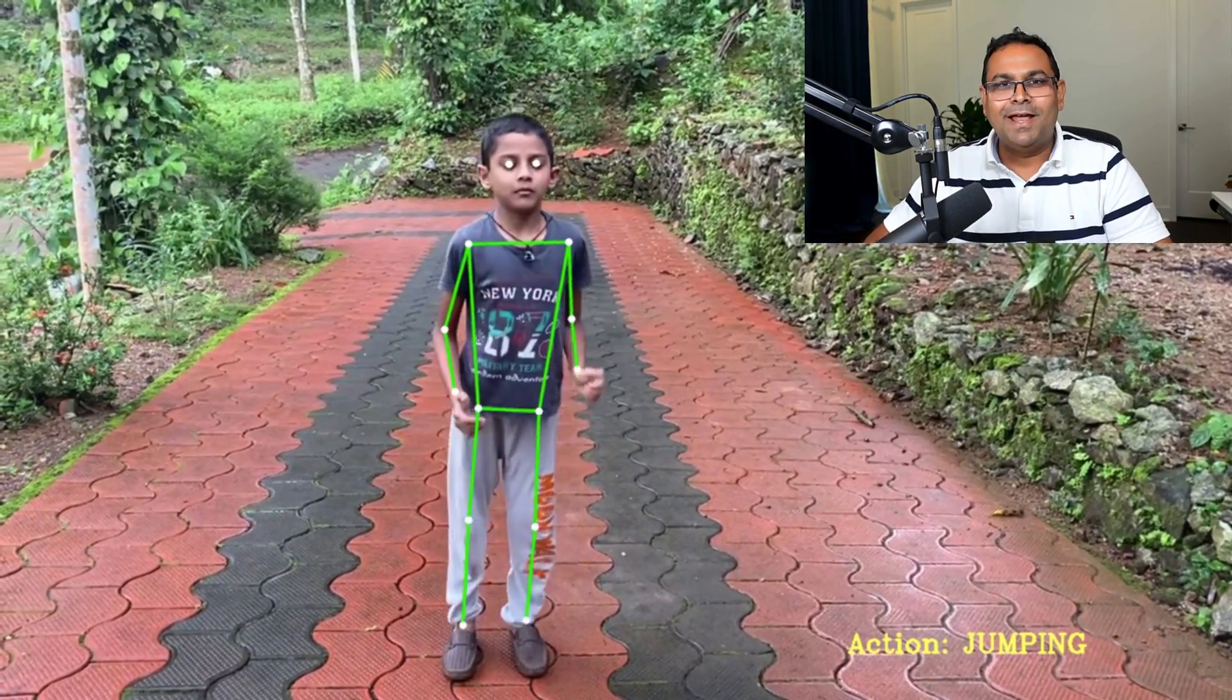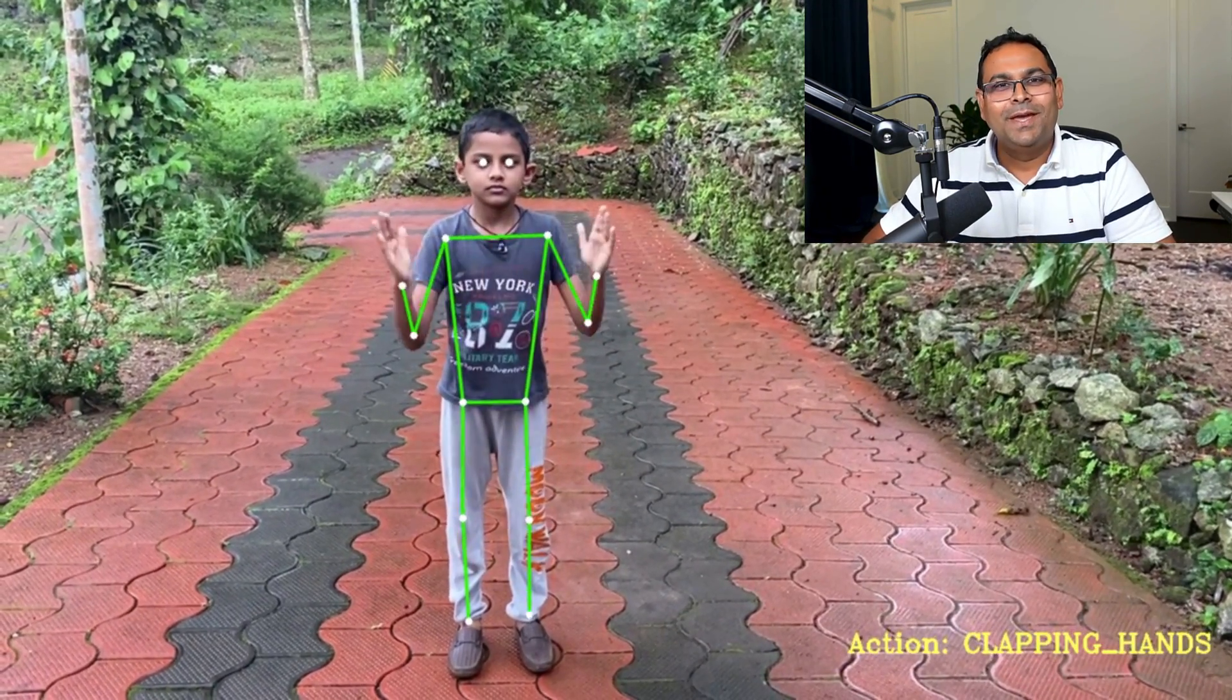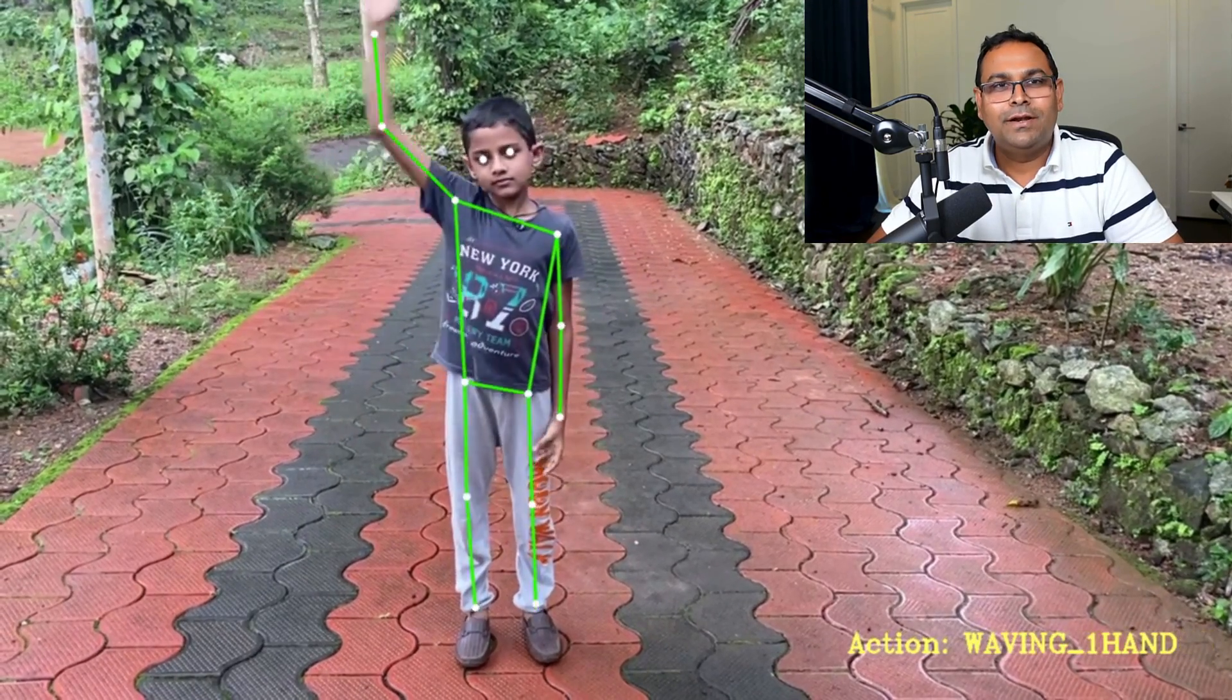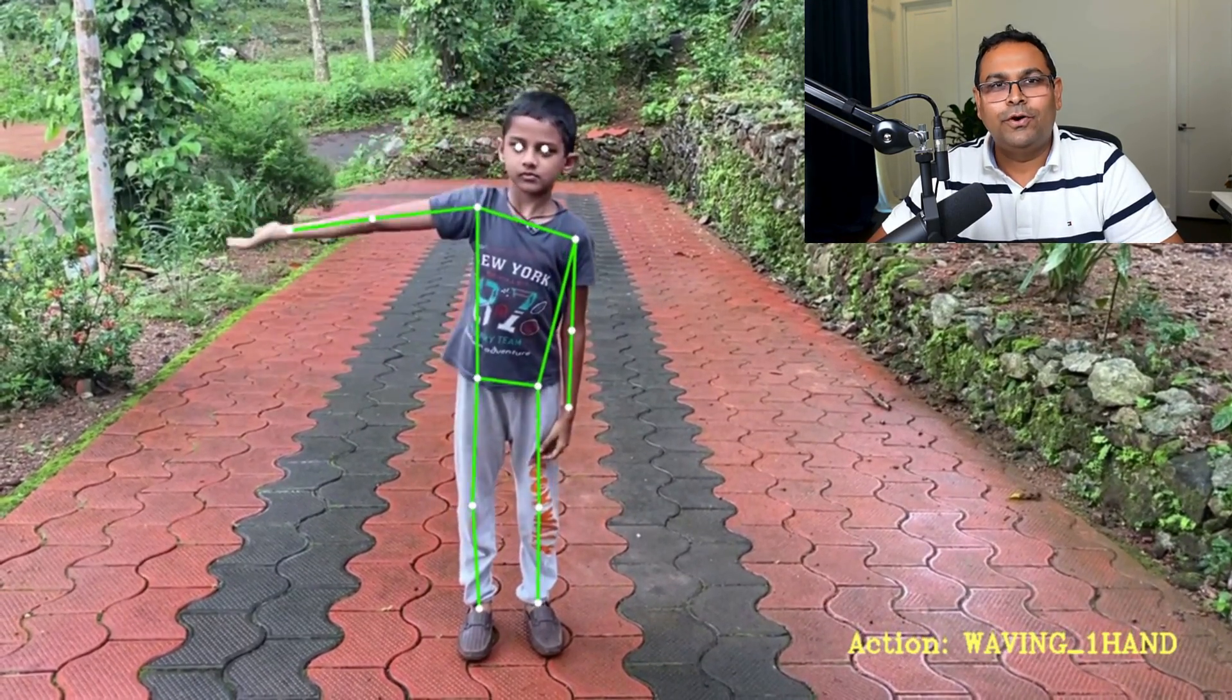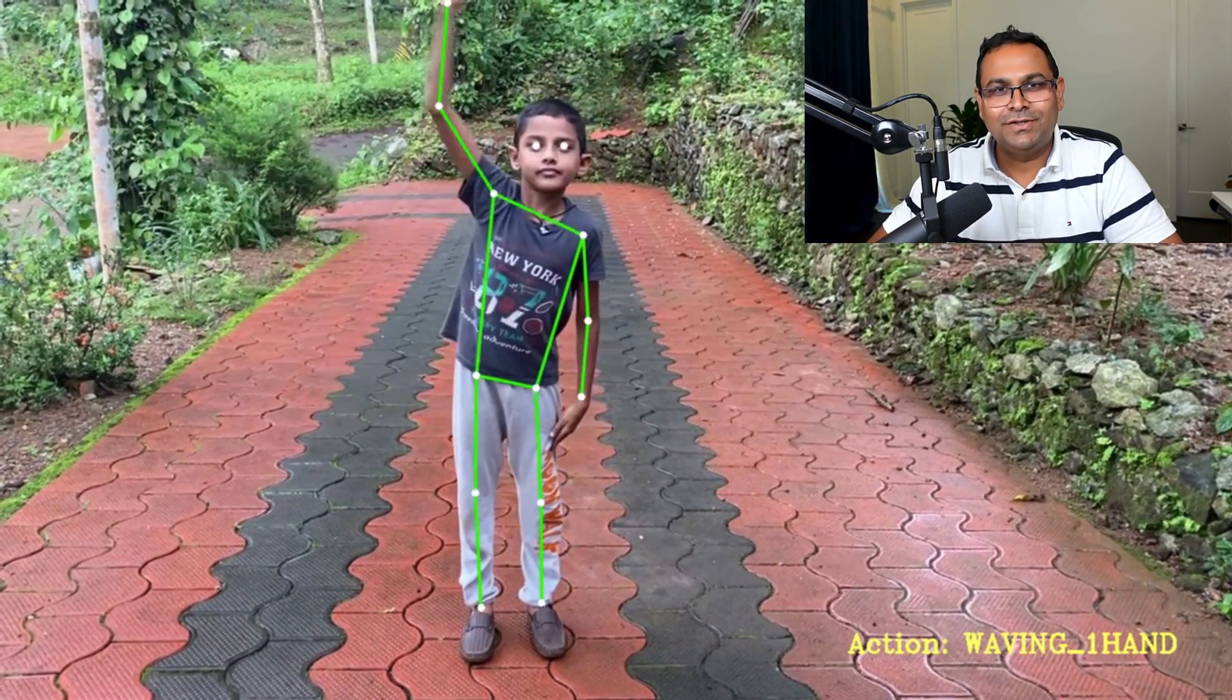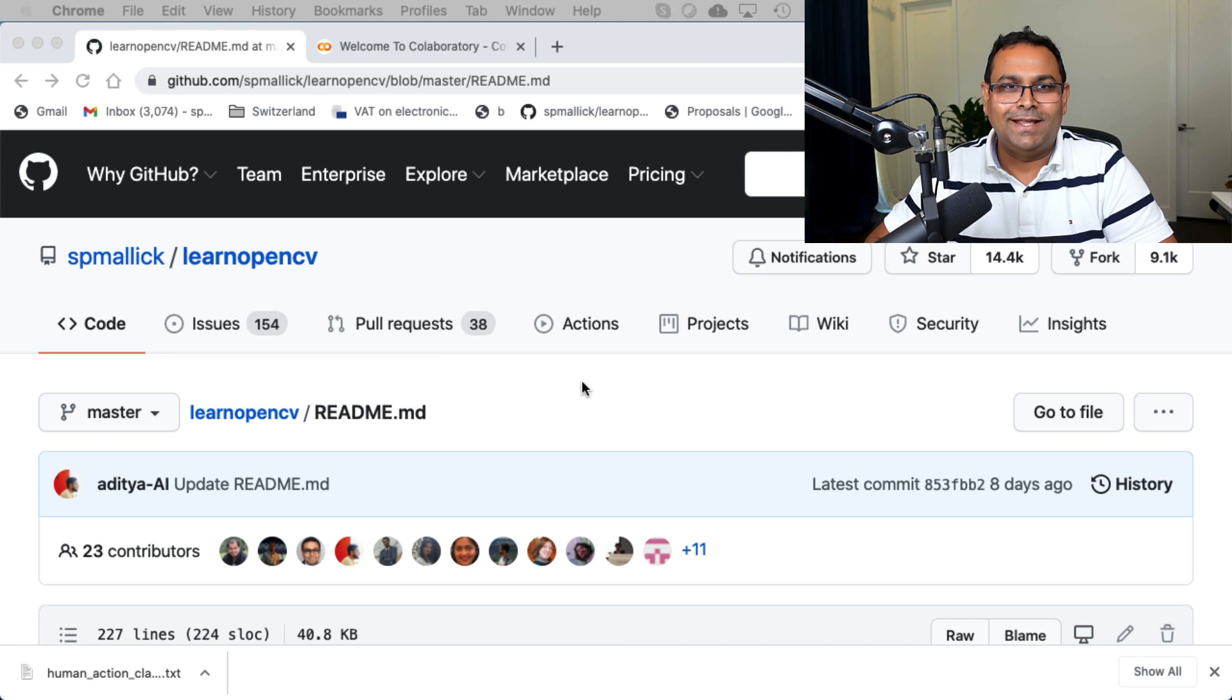Hello everybody, this is Satya Malik from LearnOpenCV.com. And today I'm going to show you how to run our code for human action recognition using Detectron2 and LSTM.